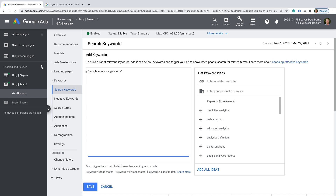I've included a link to Google's help article in the description below this video if you'd like to read that in detail. Apart from phrase match, which includes things before or after, we can go more precise with exact match, where we use square brackets. This will match the exact keyword, nothing before or after it — again with the disclaimer that it will include close variants: spelling, reordering, removing or adding function words, basically anything with the same meaning or intent. If you are starting out and have a smaller budget to work with, I definitely recommend using either exact match or phrase match keywords so that you're more precise with your keyword targeting.